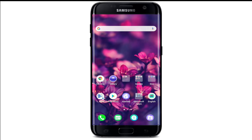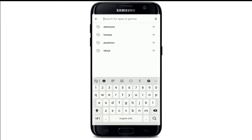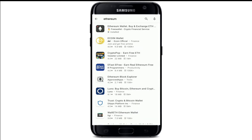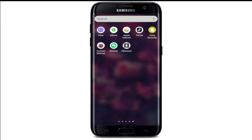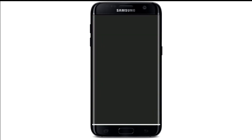In order to sign up for Ethereum, make sure you've downloaded the application from your Play Store. Once you do, tap open the application from your app drawer, and the very first interface of Ethereum will look like this.